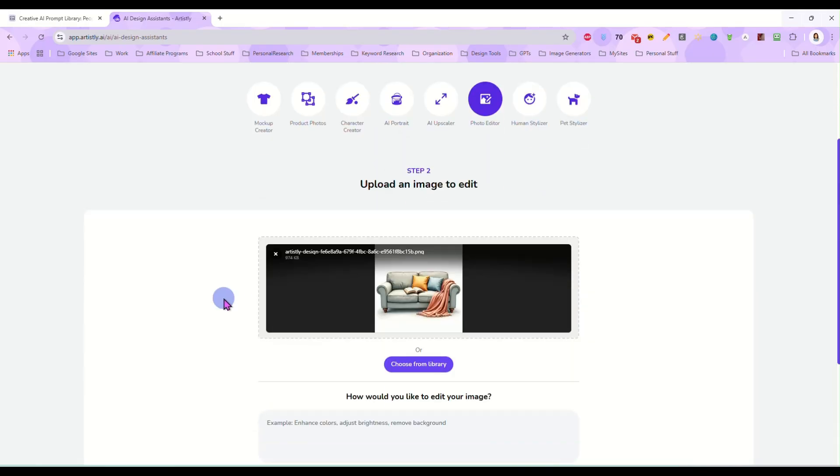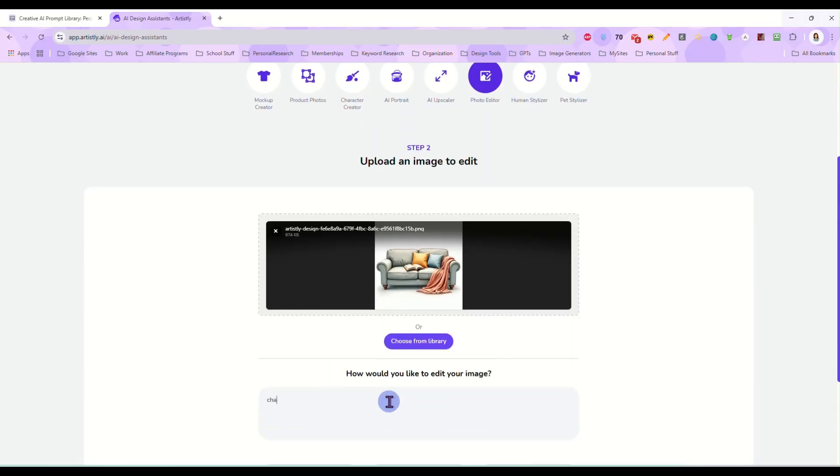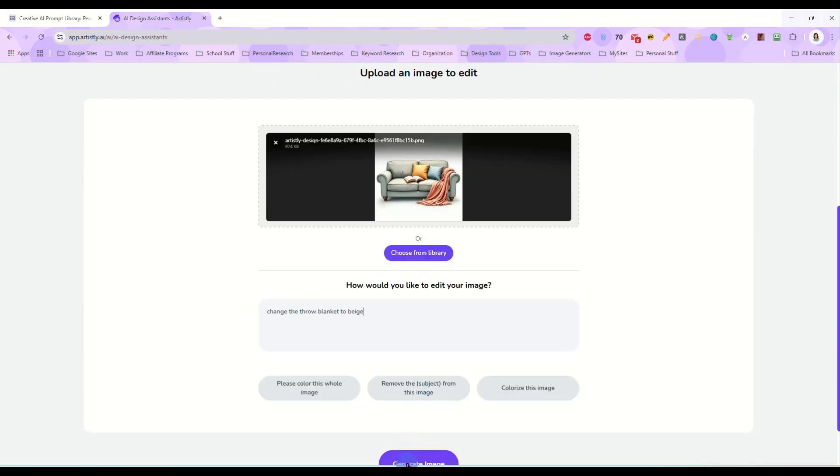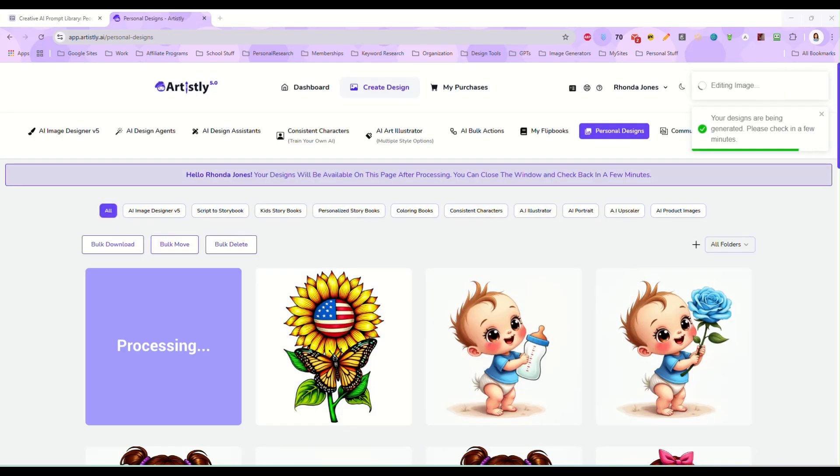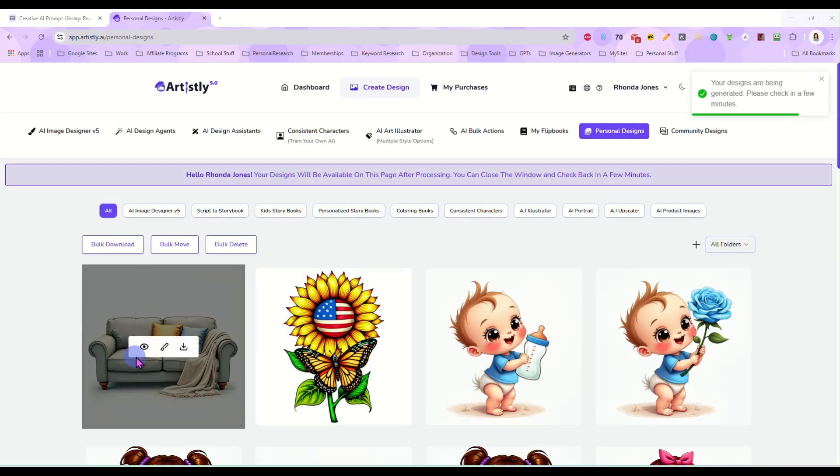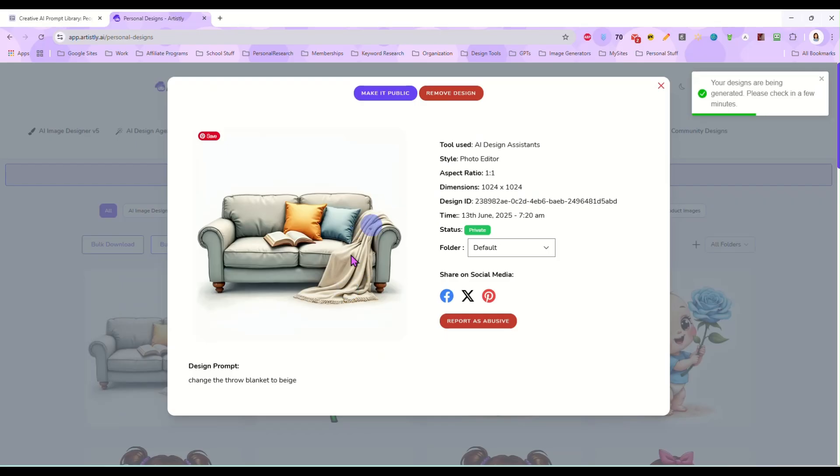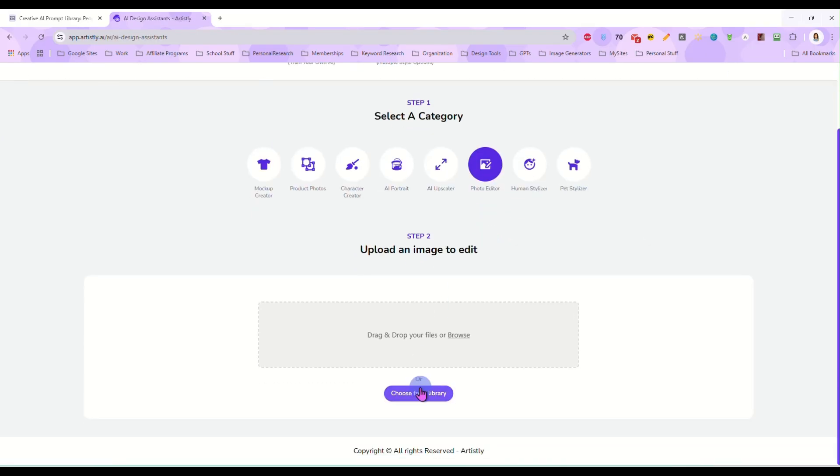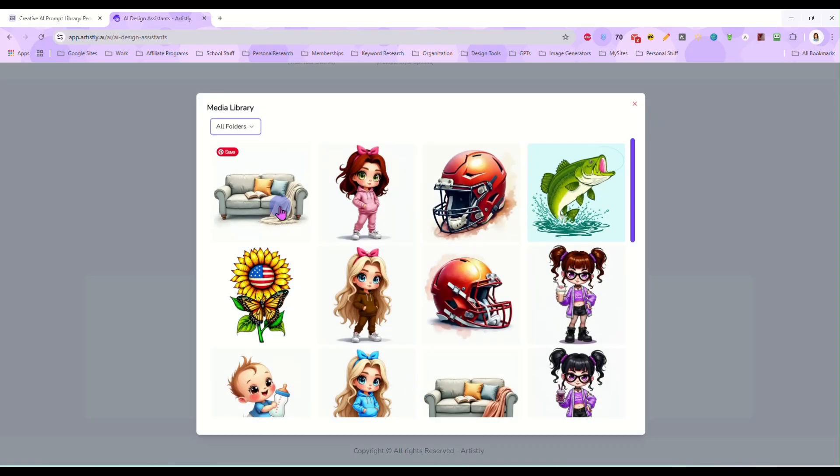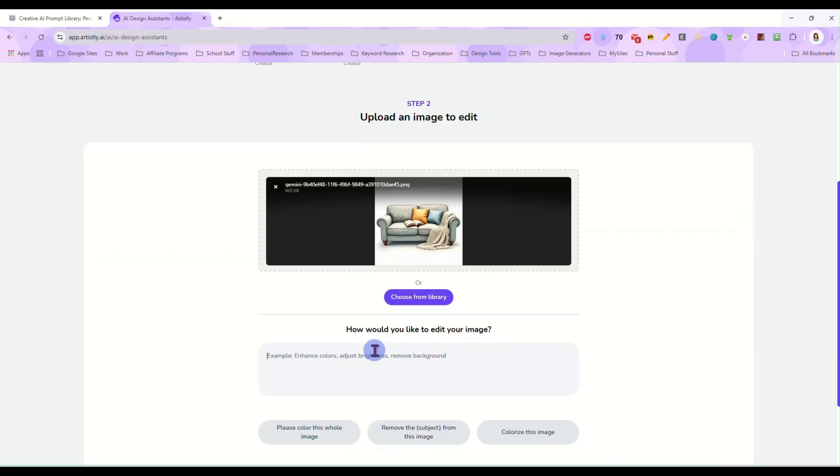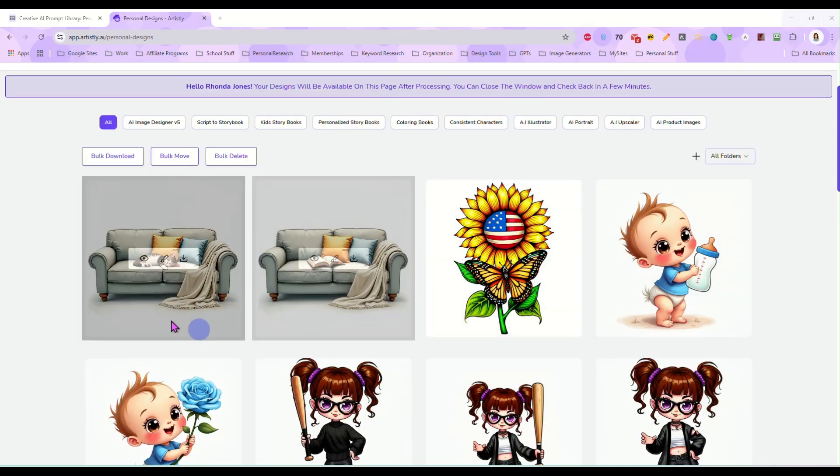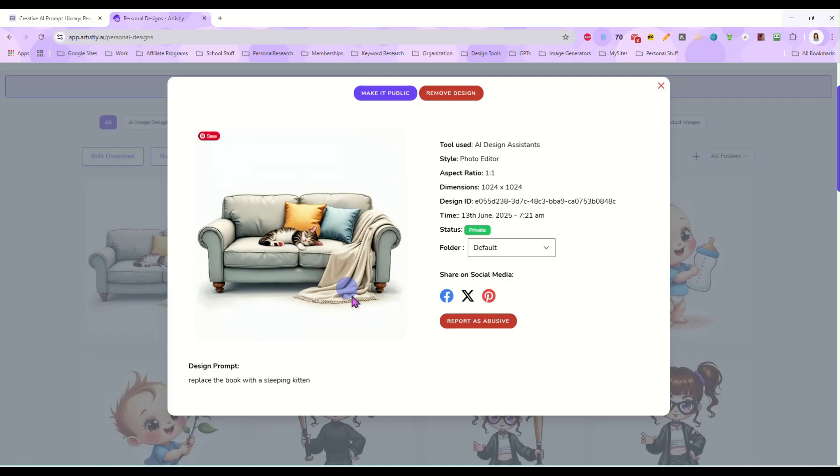Let's do this sofa here. Let's change the throw blanket to beige. And we'll just let that alone. And it replaced that blanket with a beige one. And you see there's a book lying on this sofa. So let's go in here. Take the sofa once again. And let's say replace the book with a sleeping kitten. And it's ready. And there it is. It replaced that book and put a sleeping kitten in its place.